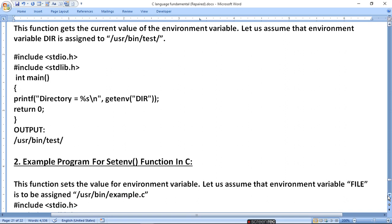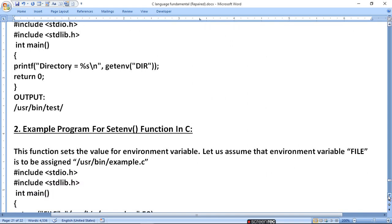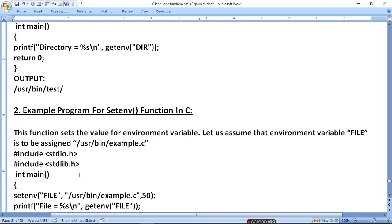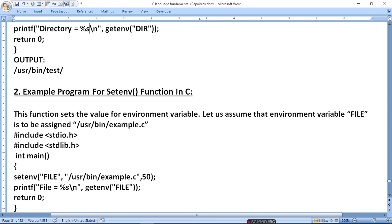The setenv function sets the value for an environment variable. For example, if environment variable FILE is to be assigned '/usr/bin/example.c', we define the header file, declare a char array of maximum 50 characters, use setenv, and then print the file using getenv("FILE"). So if we set a string value, we will get and print it.